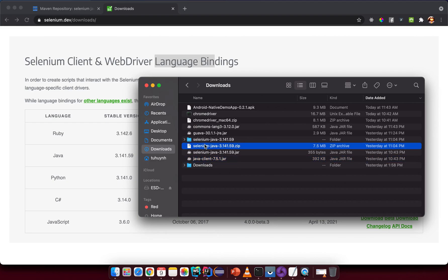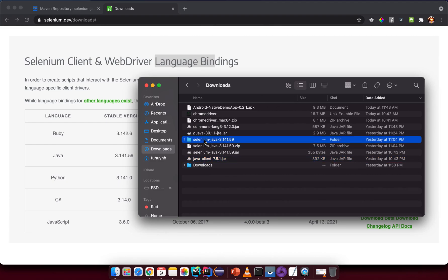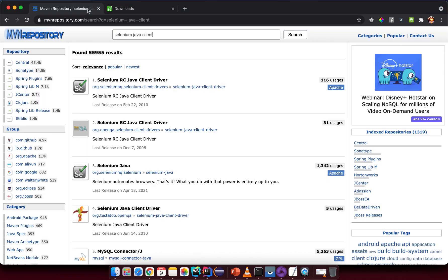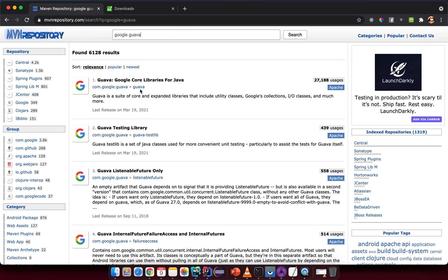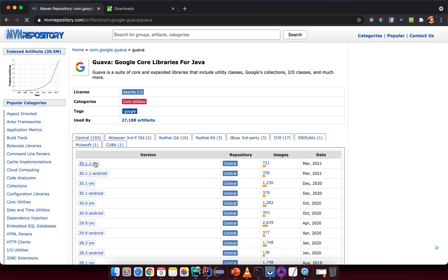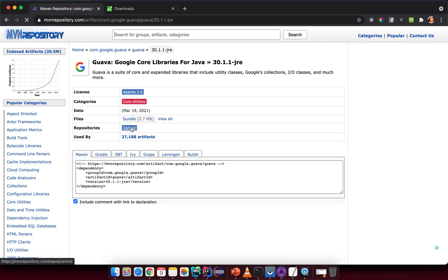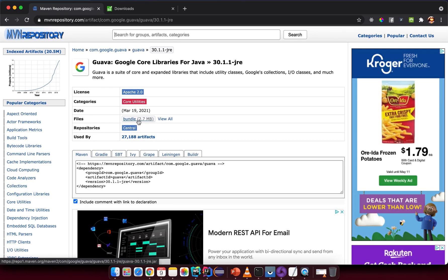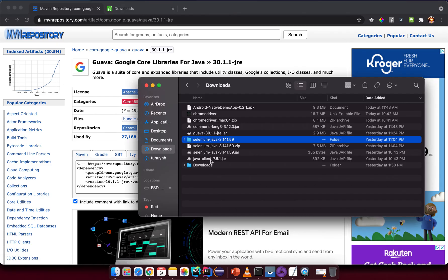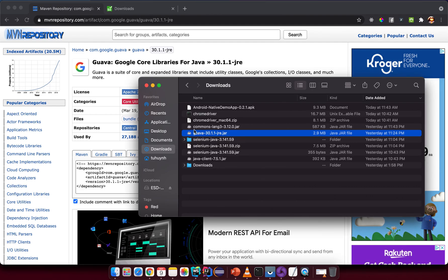It downloads as a zip file. Extract it. Then go back to Maven Repository and search for Google Guava. Select the latest version — in this case 30.1.1 — and click on the bundle to download it.